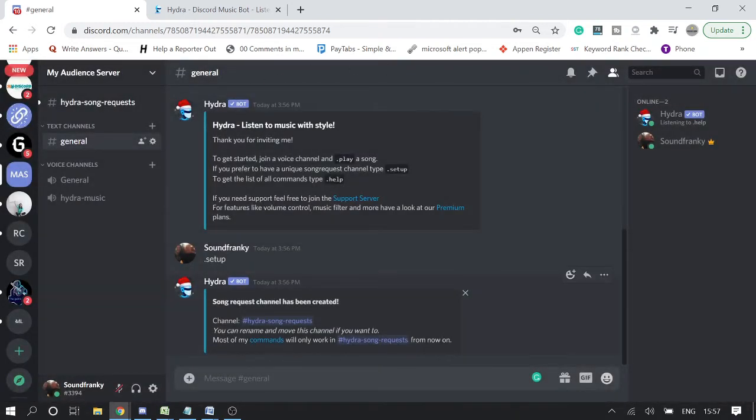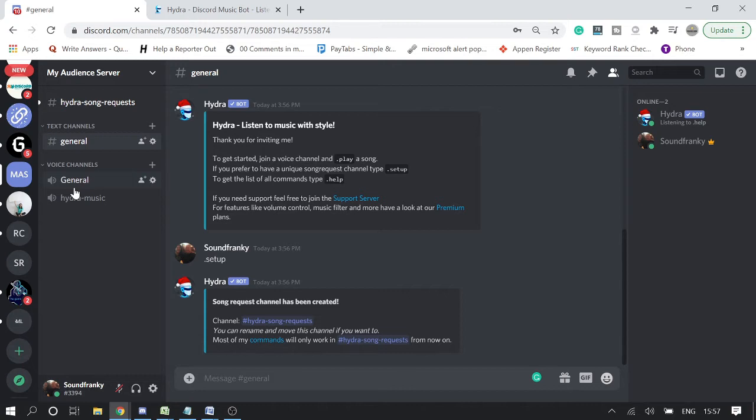Now we have our bot being set up, we have the voice channel. Now we need to create a special permission for this bot. We need to create a new role, and that role we can assign to the member to whom you want to assign the permission that they can listen the music by coming to this channel.